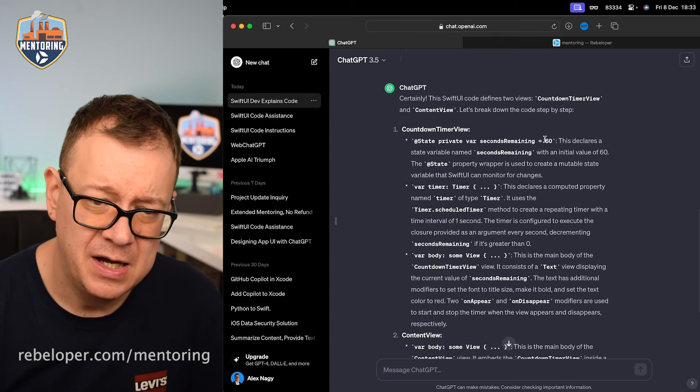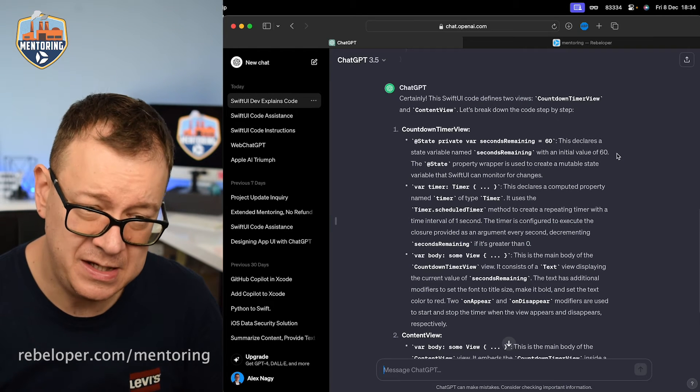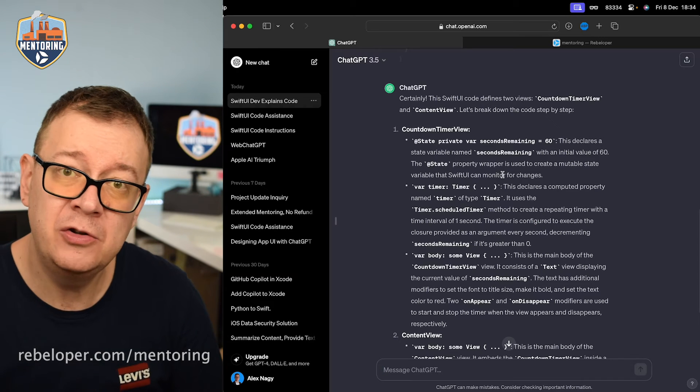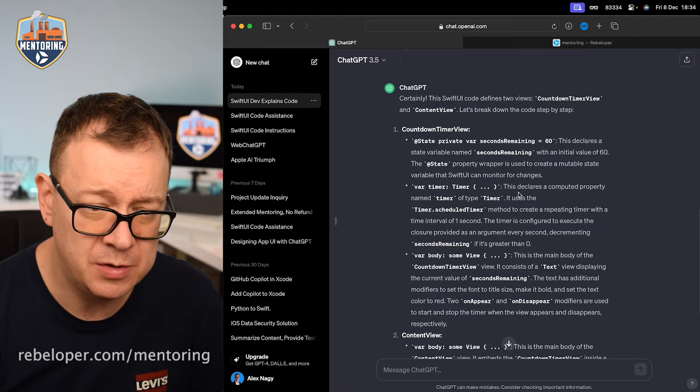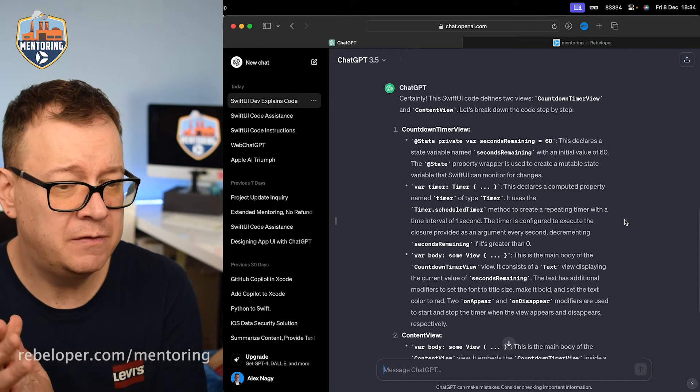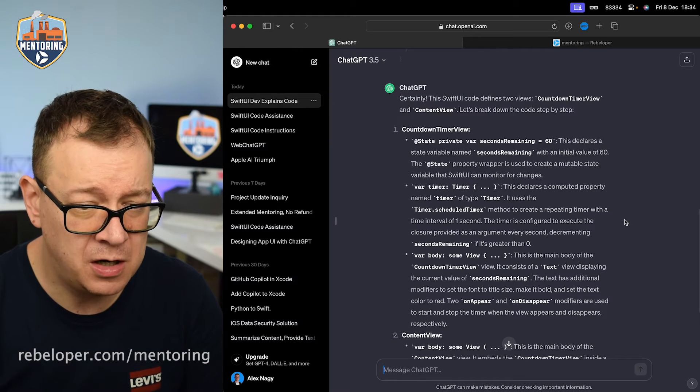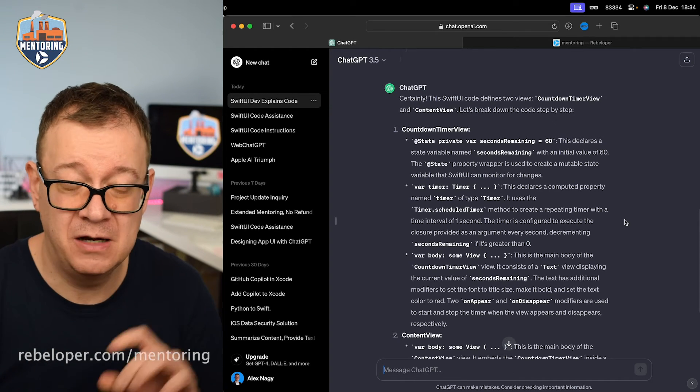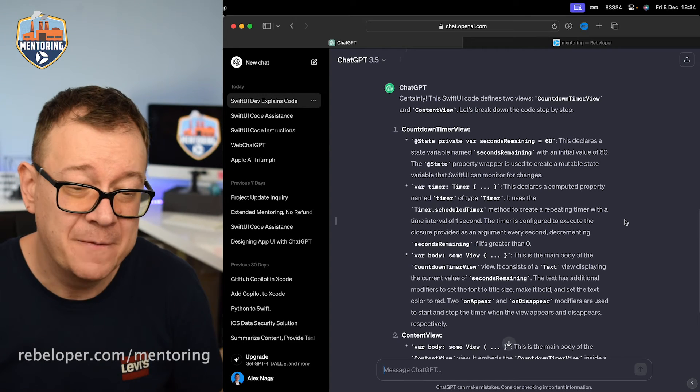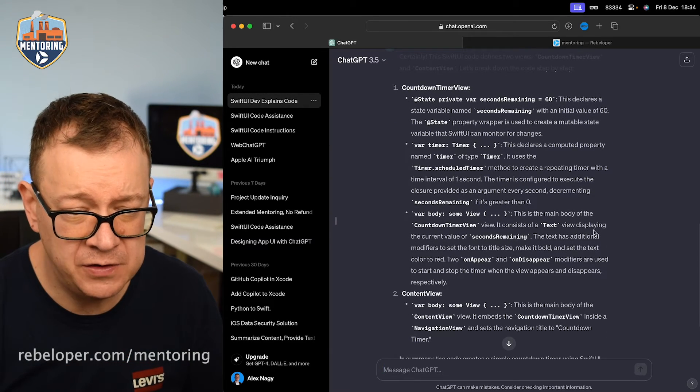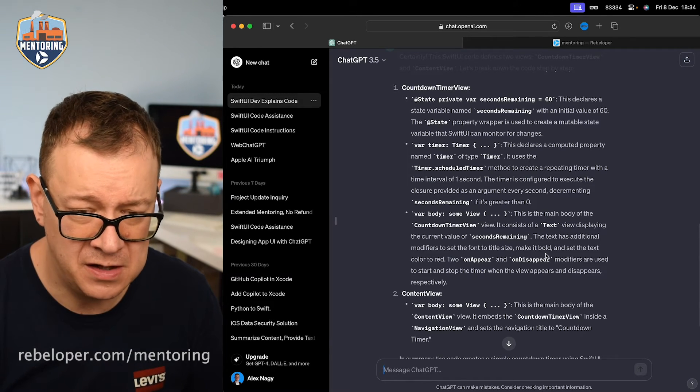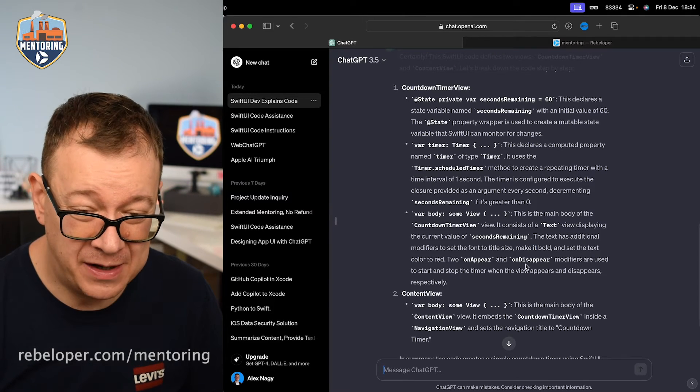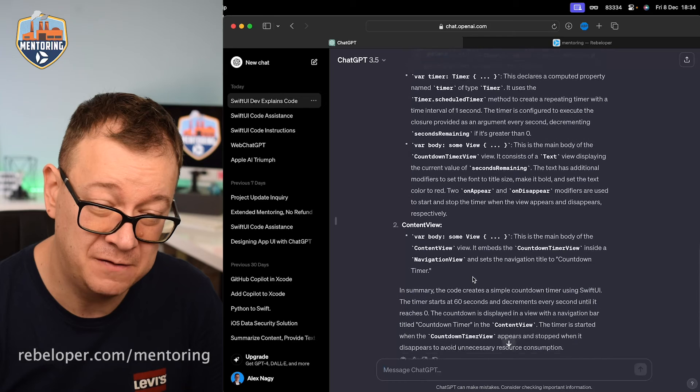Countdown timer view. We have a state private var seconds remaining 60. This declares a state variable with an initial value of 60. The state property wrapper is used to create a mutable state variable that SwiftUI can monitor for changes. That's good extra information. Then we have the timer. This declares a computed property named timer of type timer. It uses the schedule timer method to create a repeating timer with a time interval of one second. The timer is configured to execute the closure provided as an argument every second, decreasing seconds remaining if it's greater than zero. Now this is amazing because yes, it's exactly what it does. We have the body. This is the main body of the countdown timer view. It consists of a text view displaying the current value of the seconds remaining. The text has additional modifiers to set the font title size, make it bold and set the text color to red.